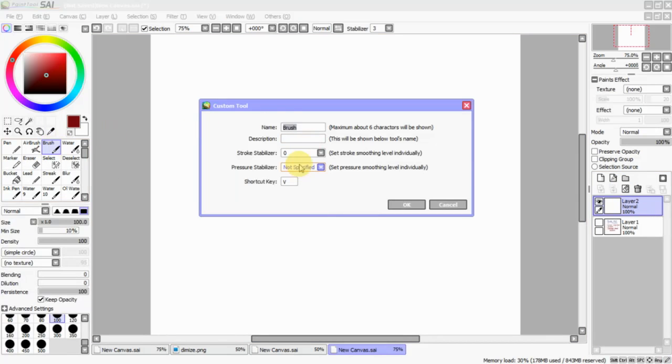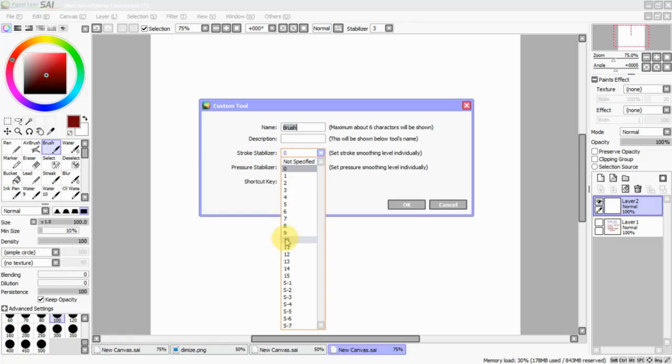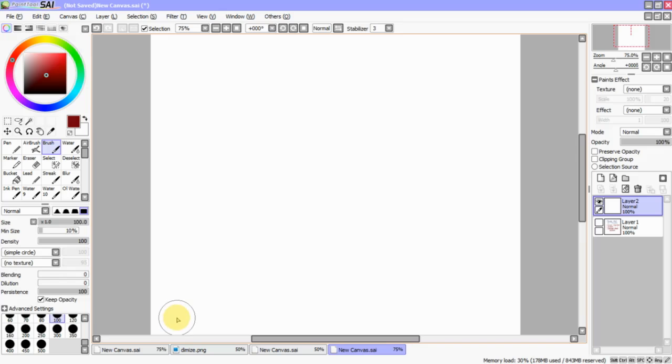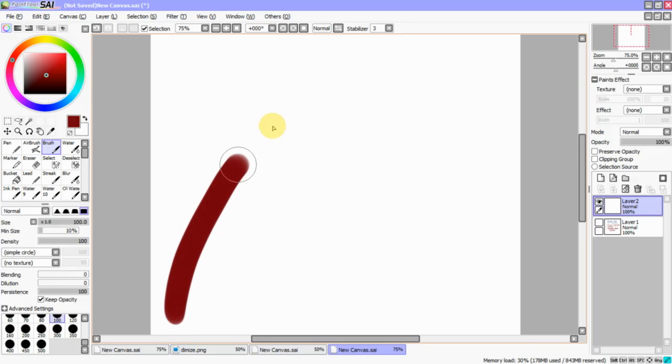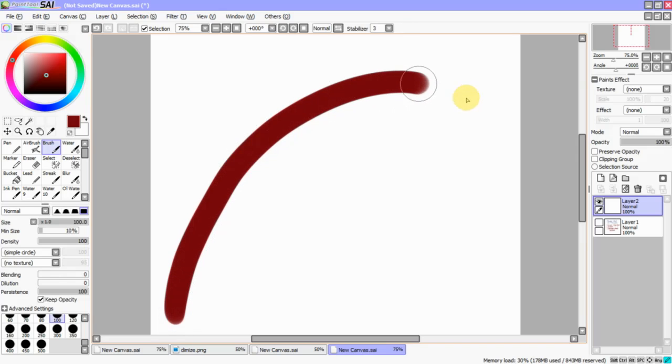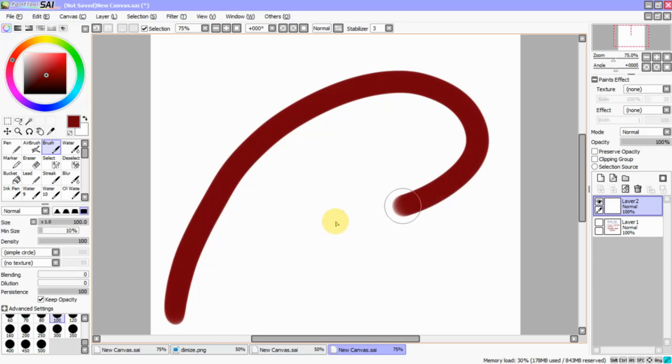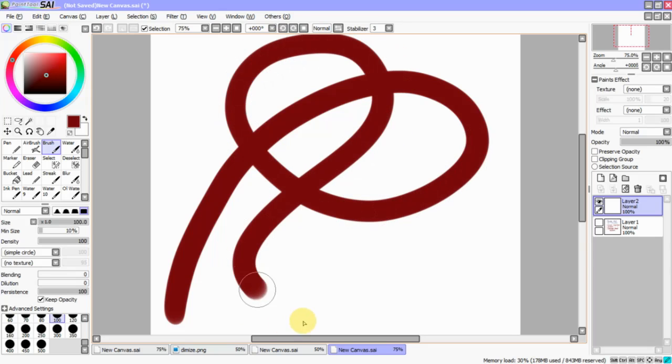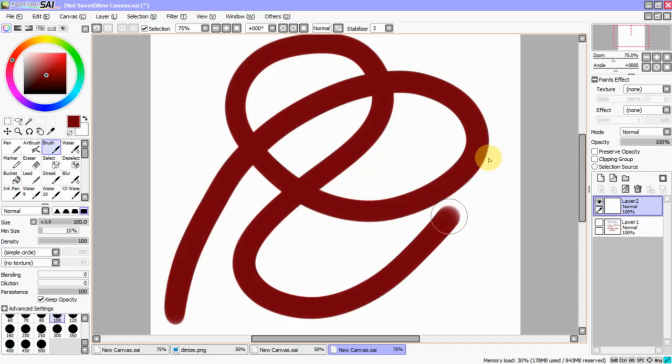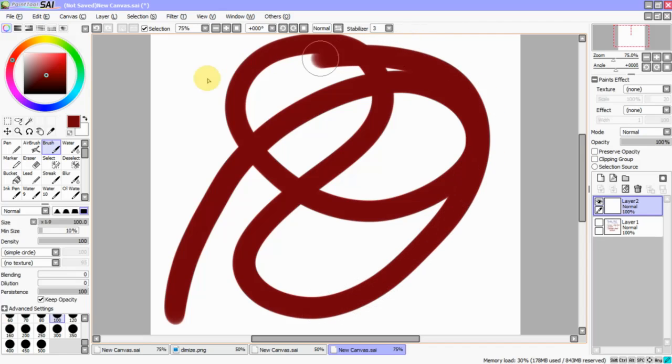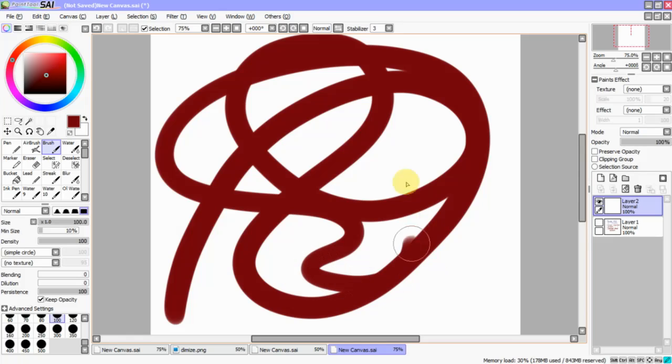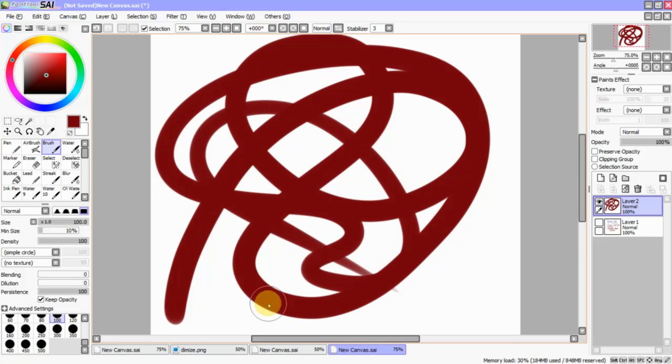So, we're going to erase that, and I'm going to go in here and change the Stroke Stabilizer to S7. This is going to make a huge difference, but this is going to show me and you the difference. Now, as you can see, you can see my little pointer that's really far ahead of my circle, and it's doing its job. It's stabilizing my brush.